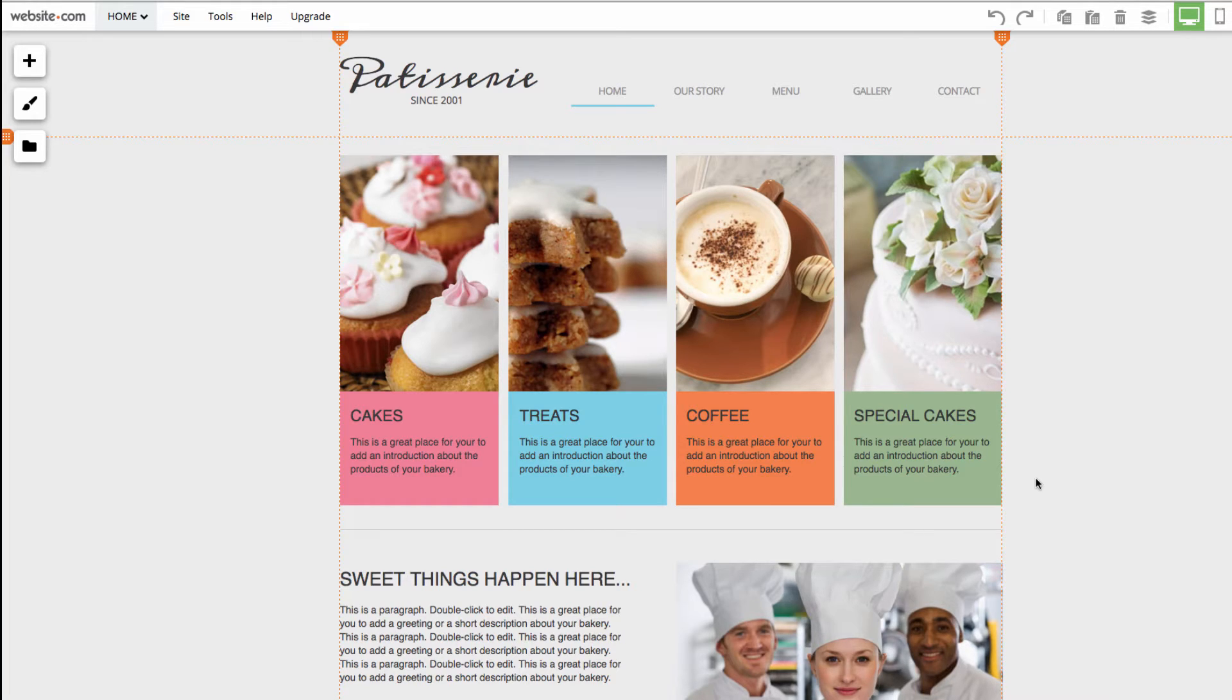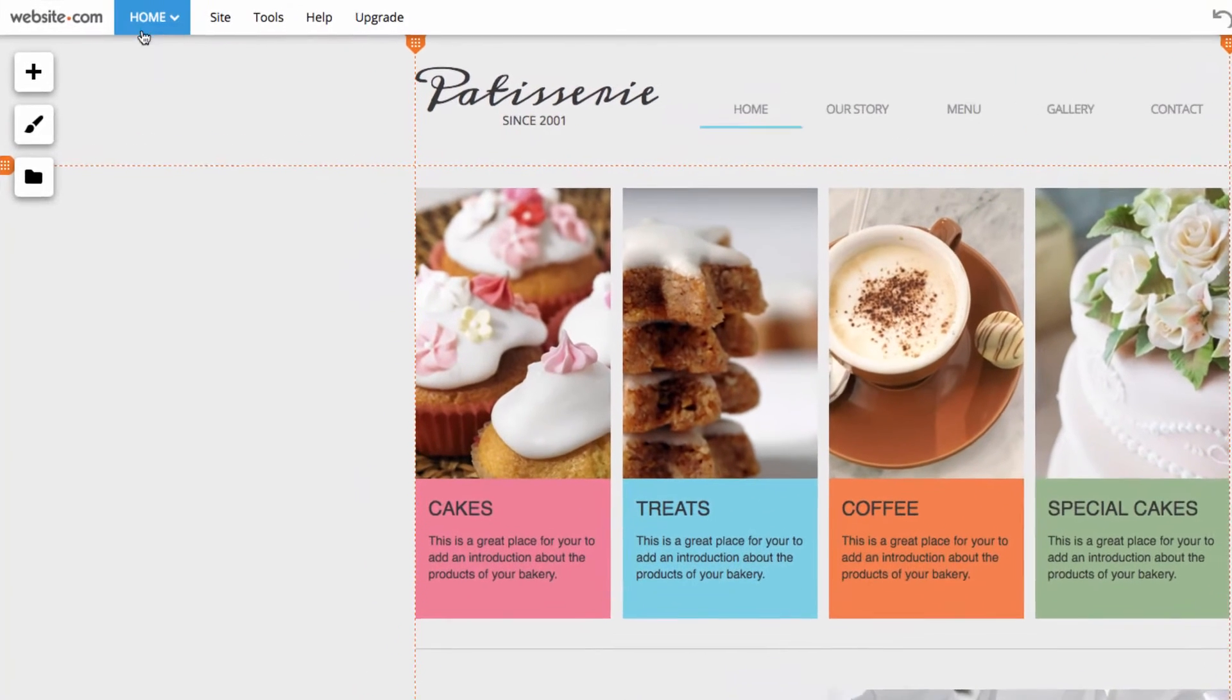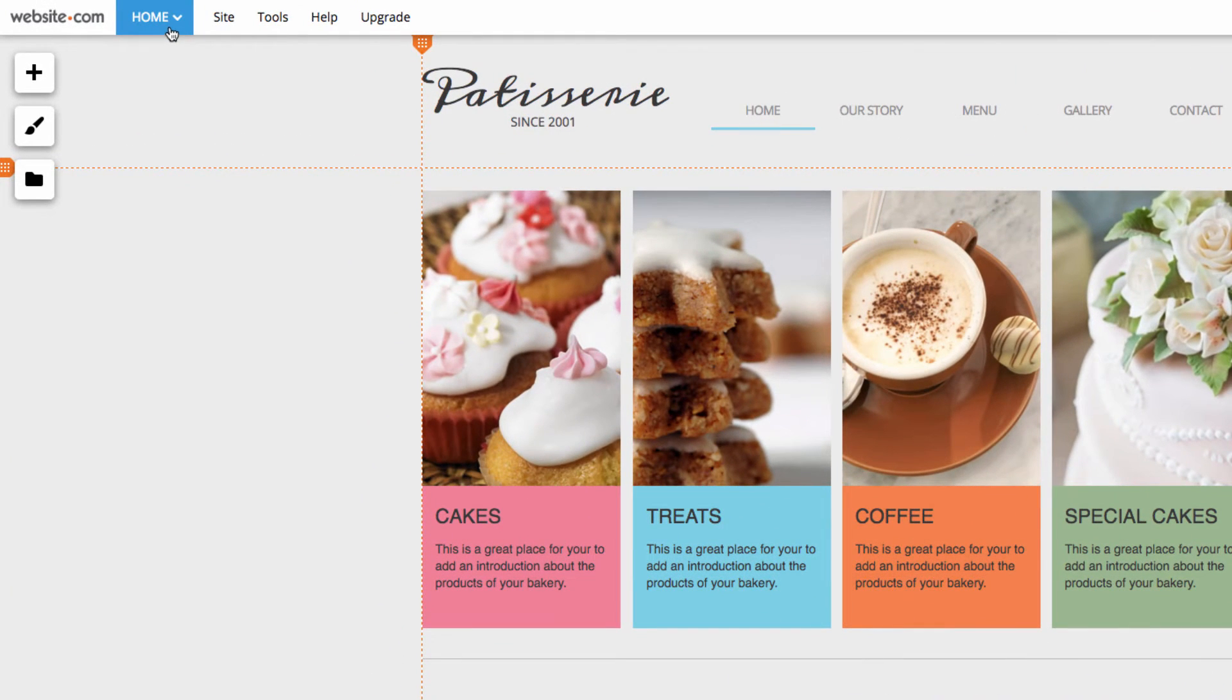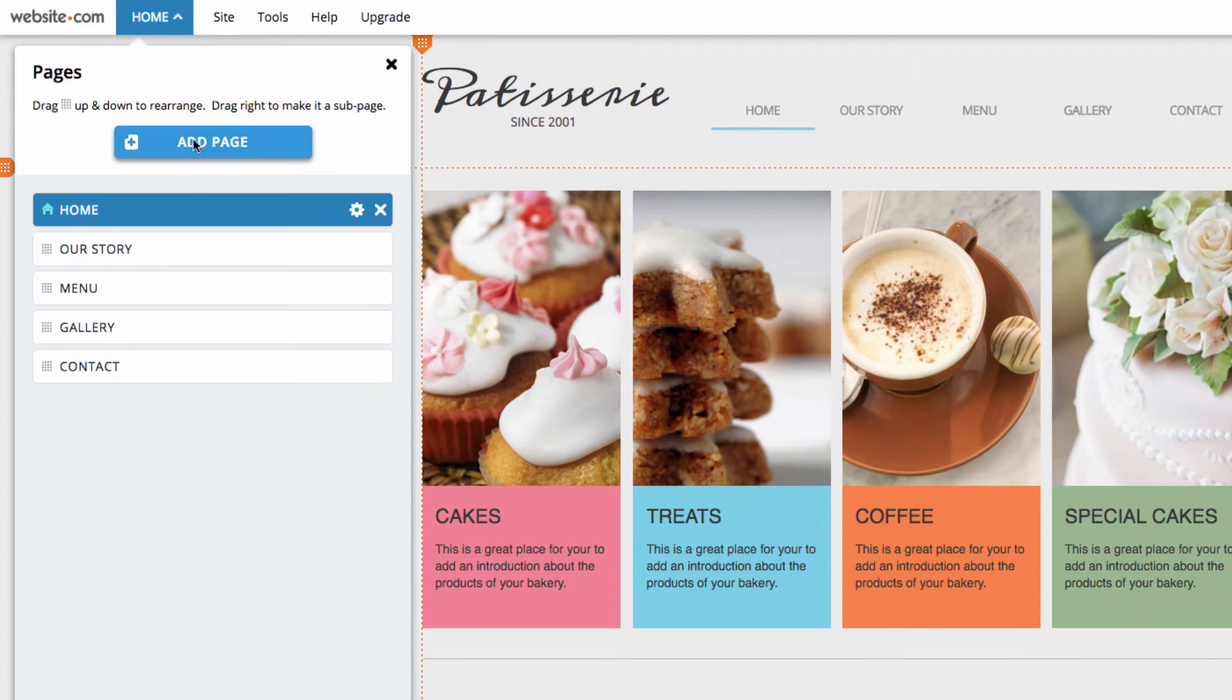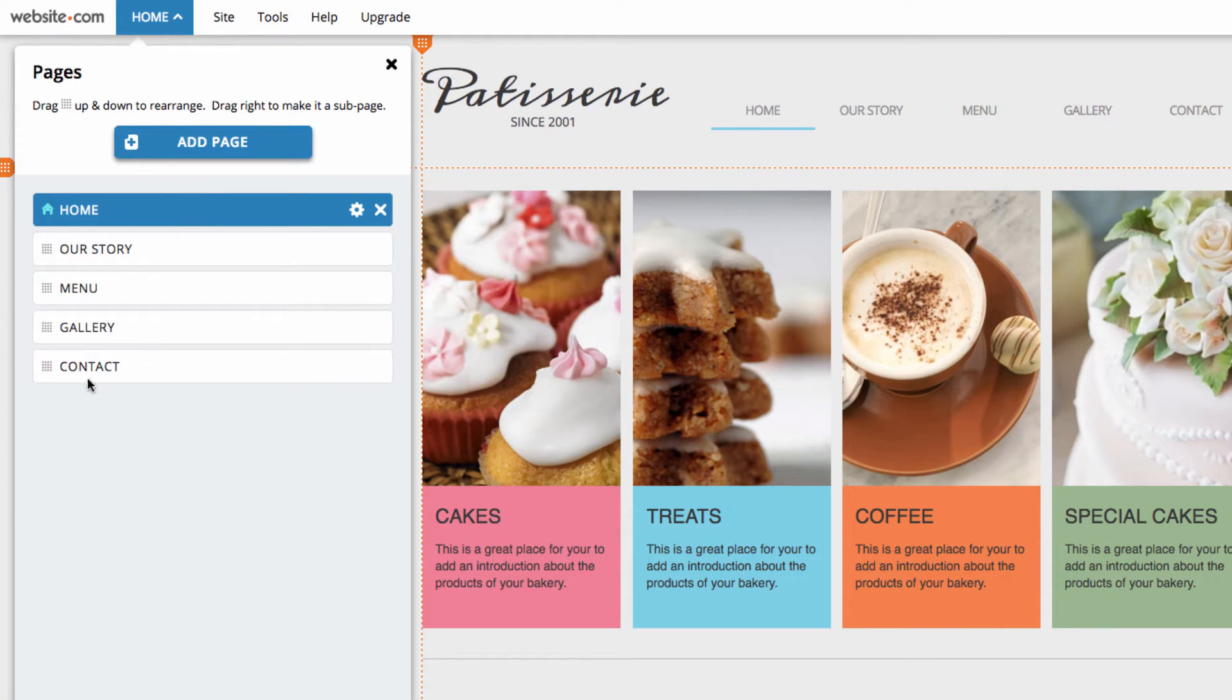We can go over to the page menu located in the top left of the page, up in this area right here. So I can click on this and you can see that I have my pages menu open here, and this lists all of my pages.